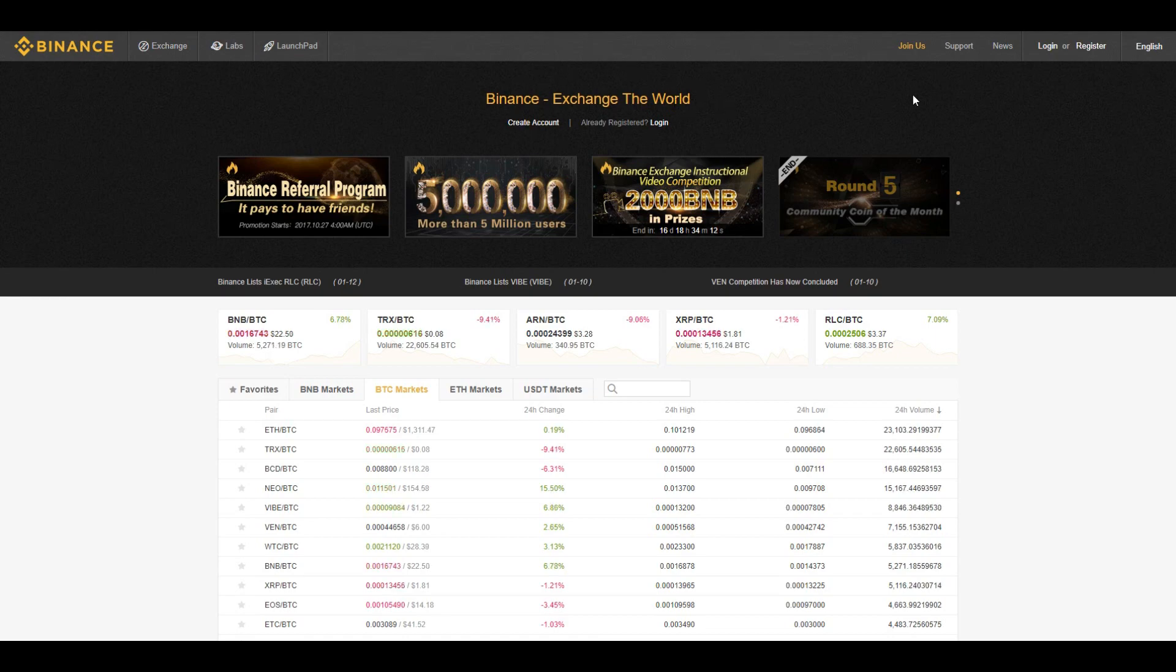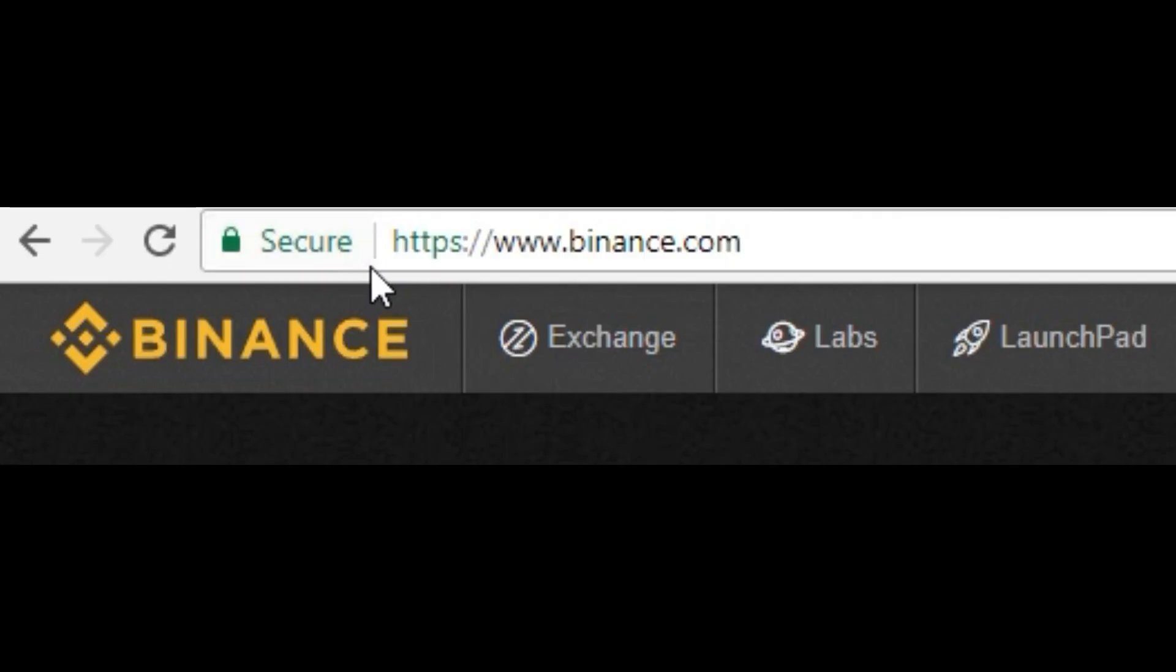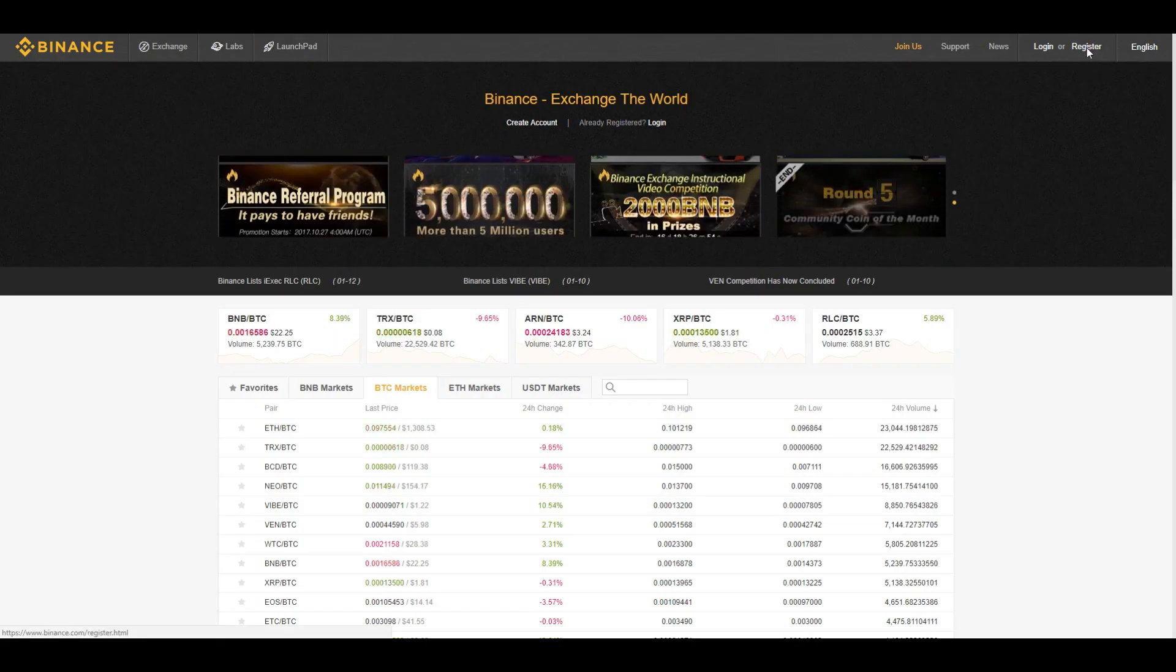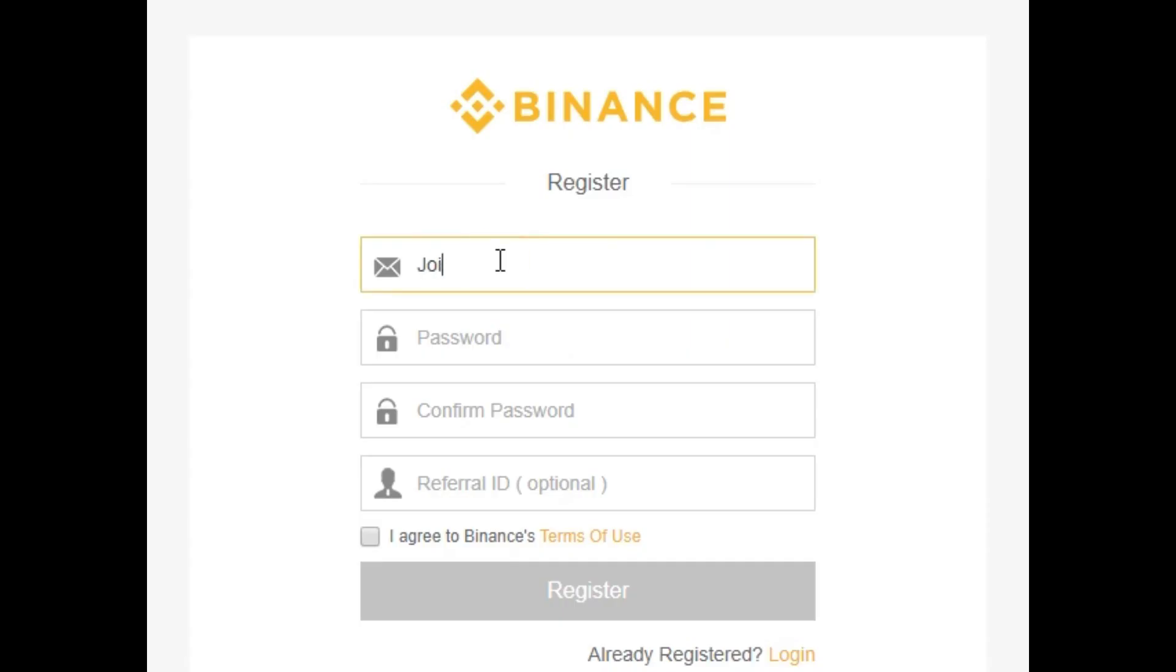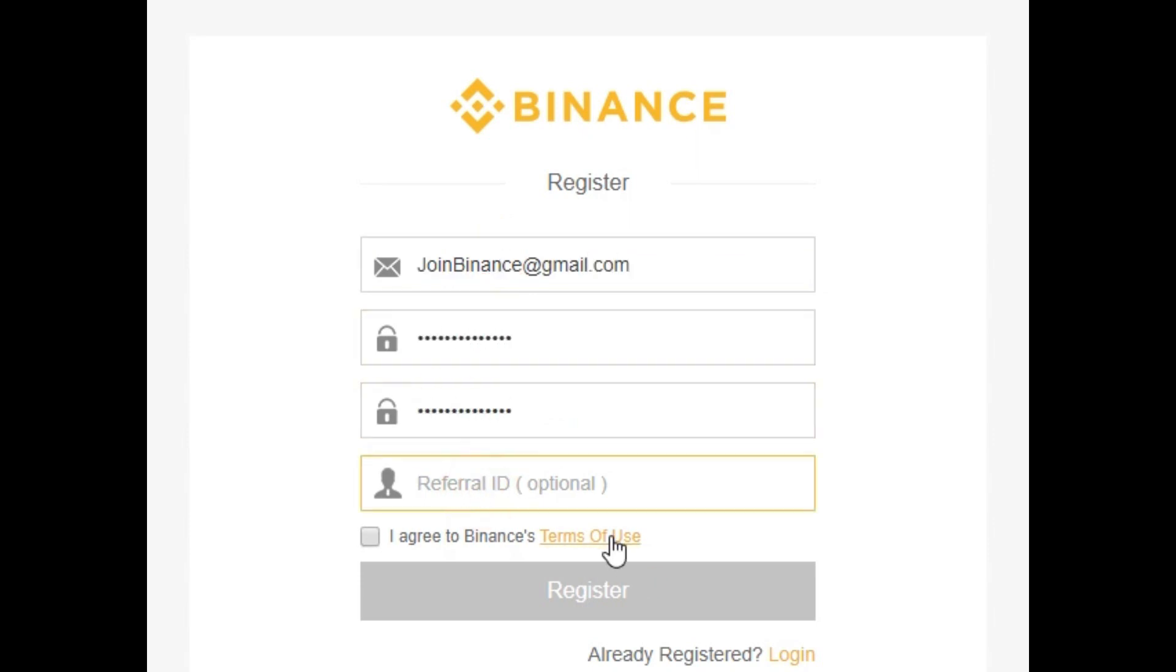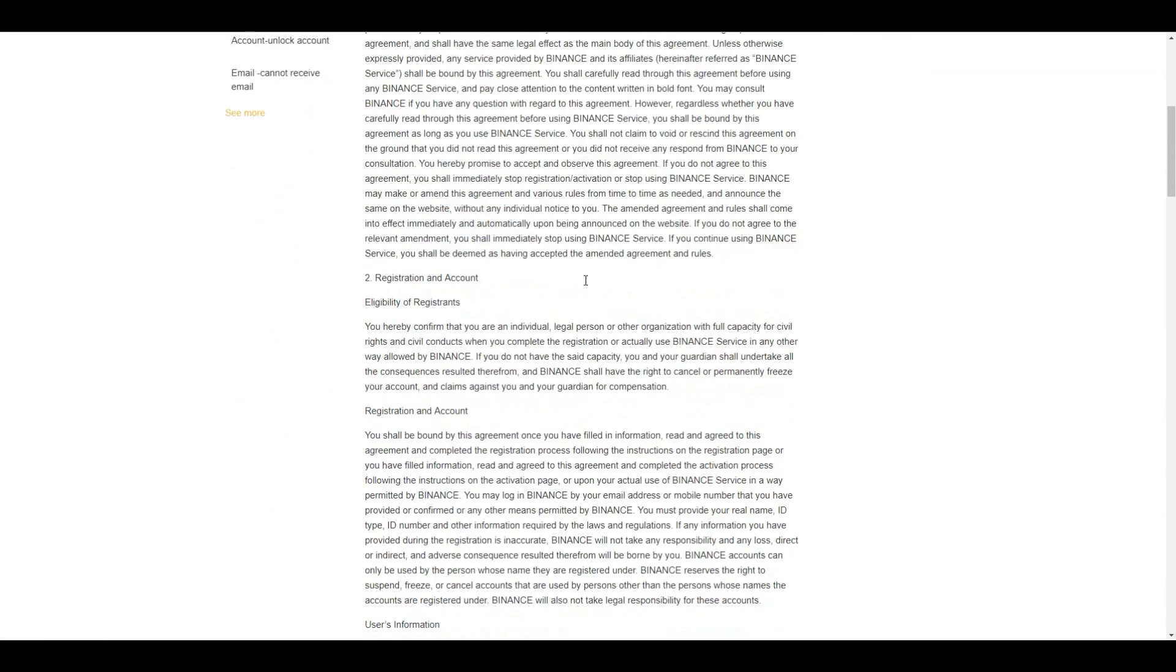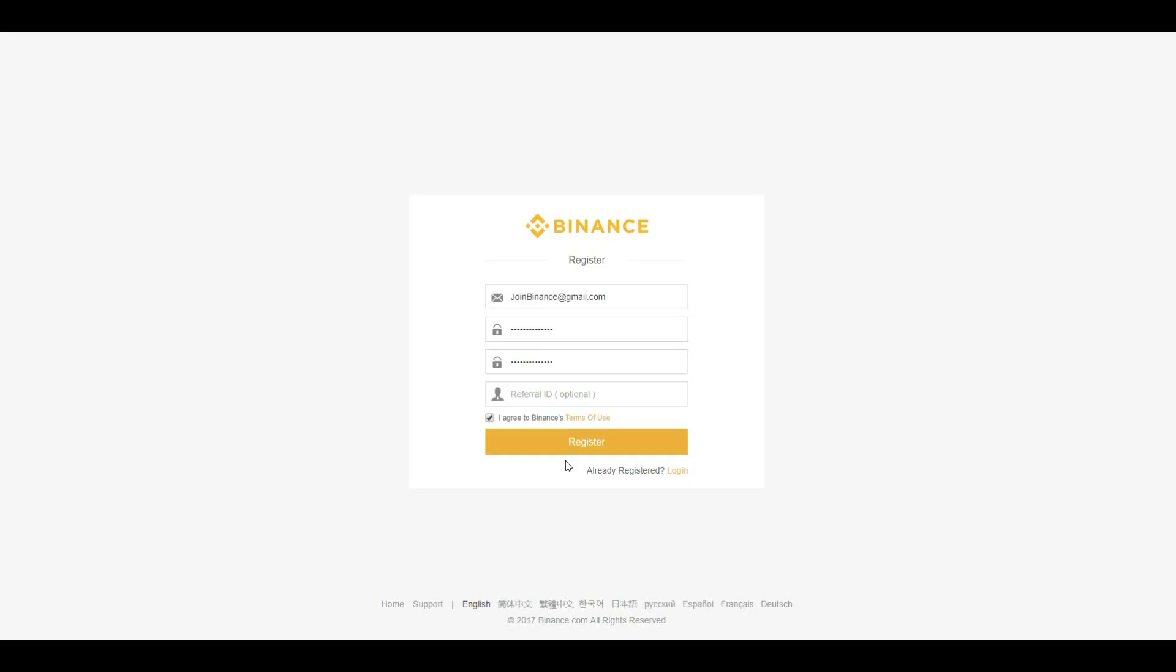First, you will need to create a Binance account. Make sure you are on an official Binance website, then click on register. Enter your email, password and referral code if you have one. Check the box after going through the terms of use and click on register.